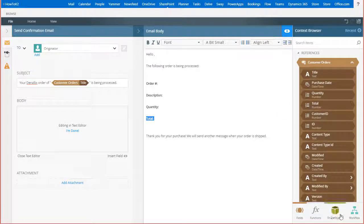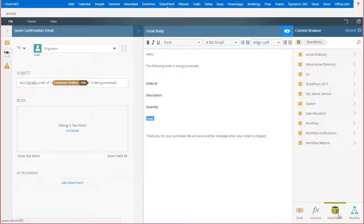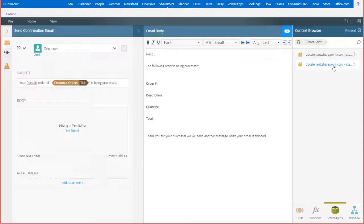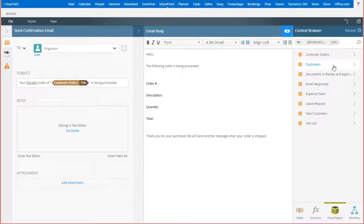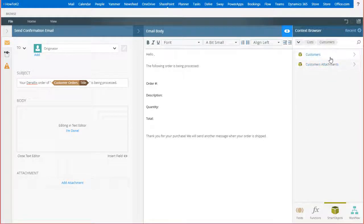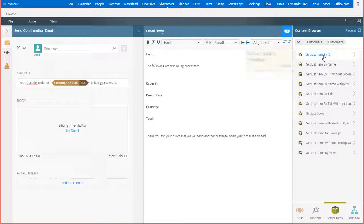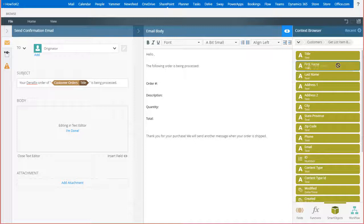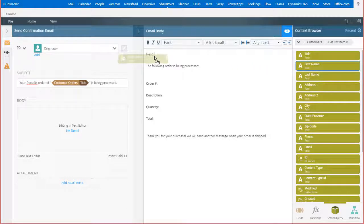I'll open the smart object's context tab, then drill down into the SharePoint 2013 site category to locate my customers list smart object. In this smart object reference, I'll open get list item by ID, grab the first name field, and drag it over to the salutation line.